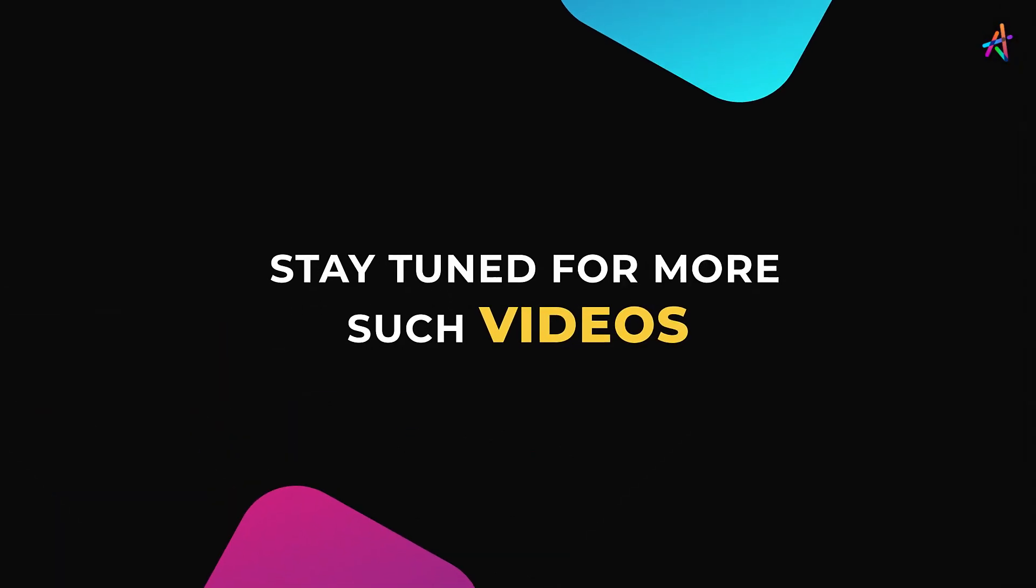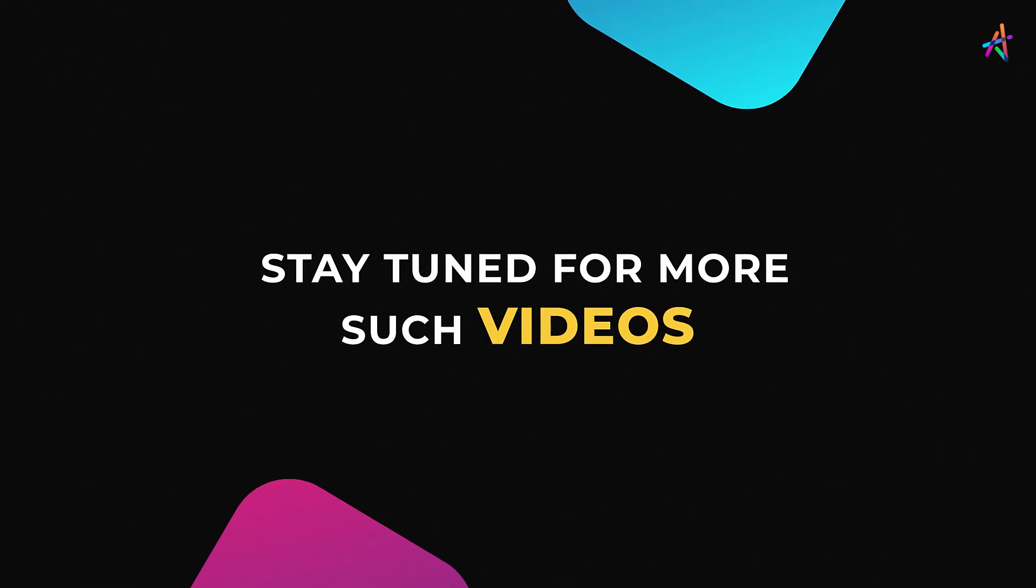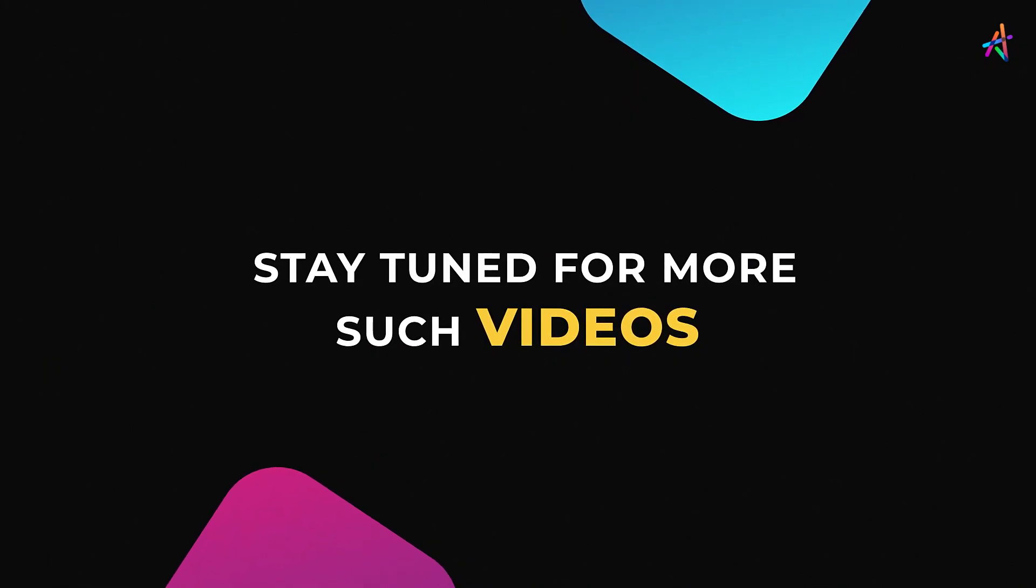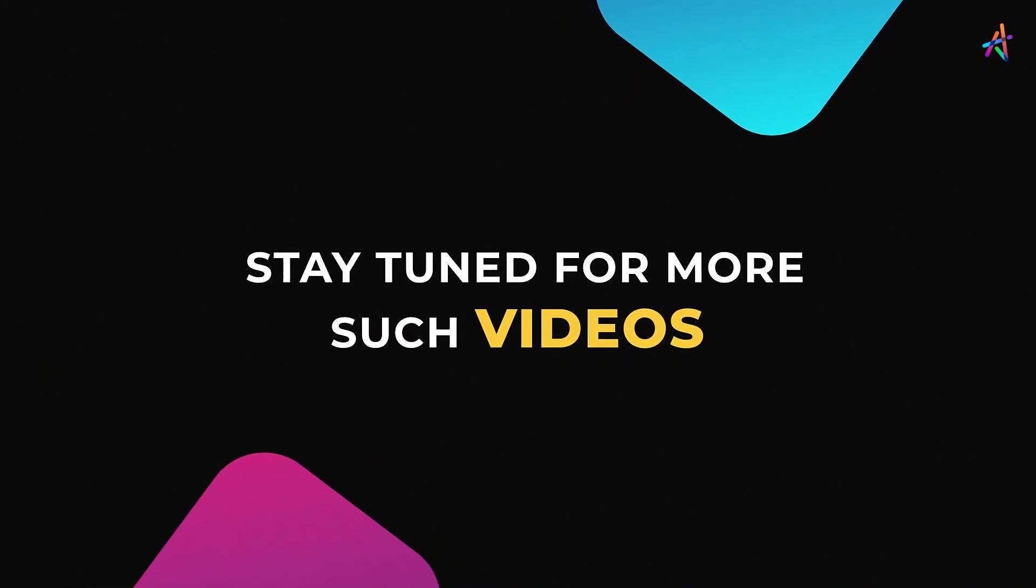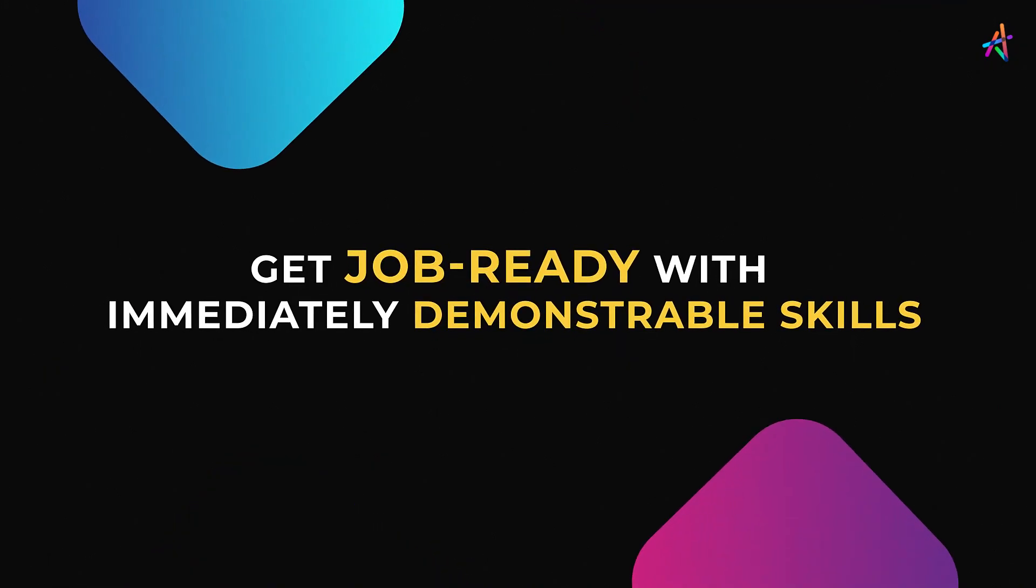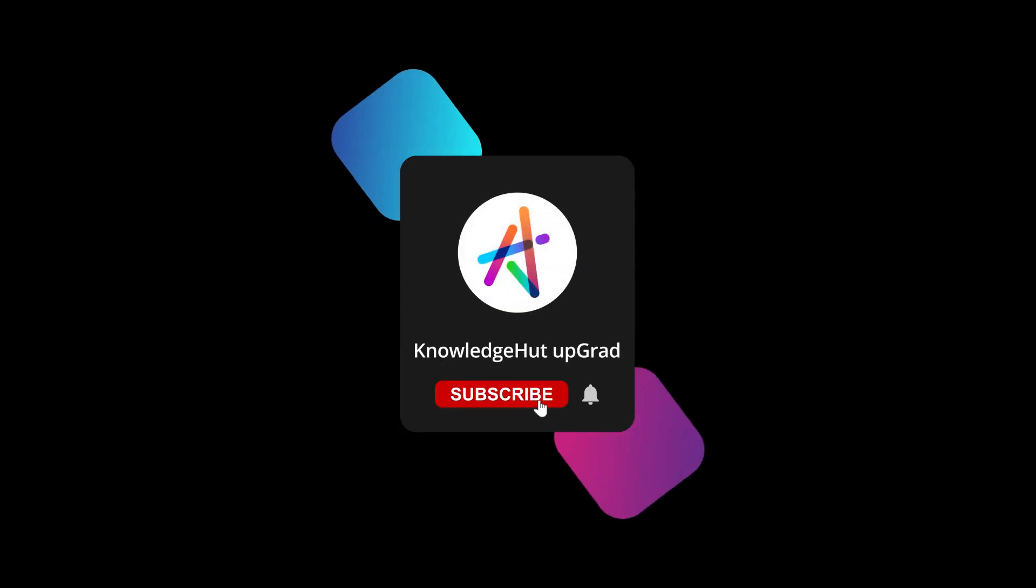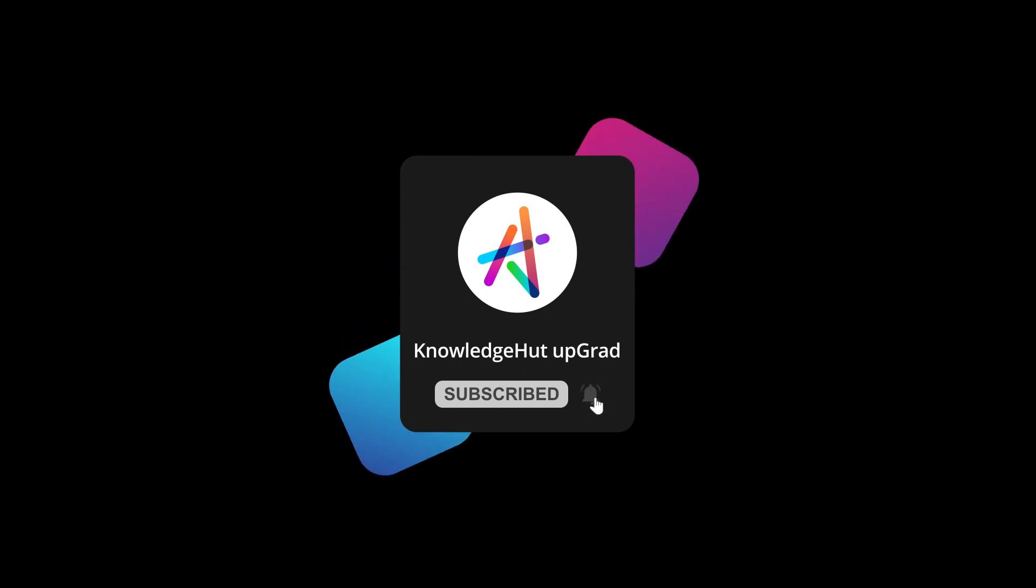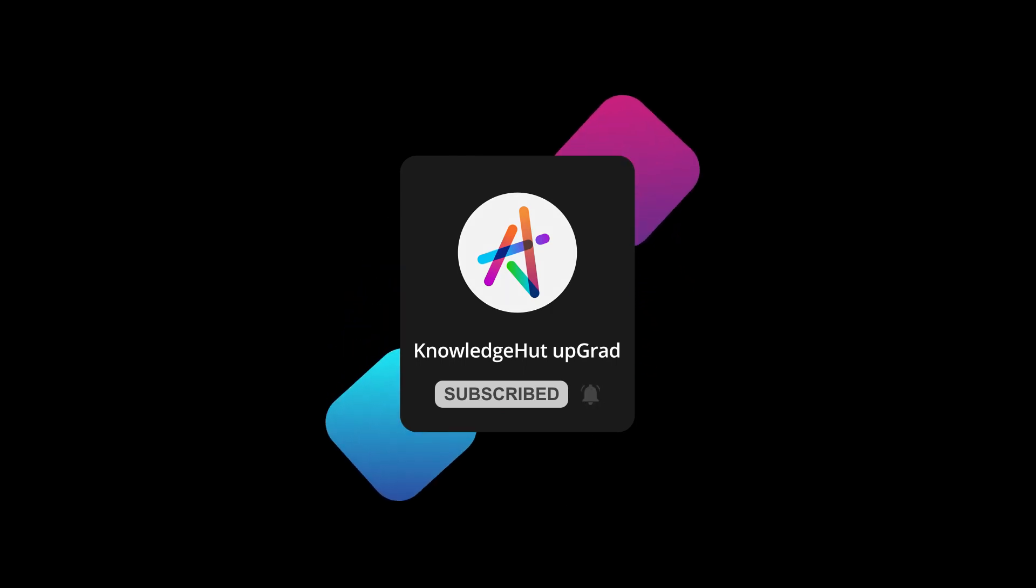Stay tuned for more such videos and explore more about how you can equip yourself with immediately demonstrable in-demand skills that will help you get job ready. And don't forget to subscribe and press the bell icon to get notified so you don't miss out on our upcoming videos.